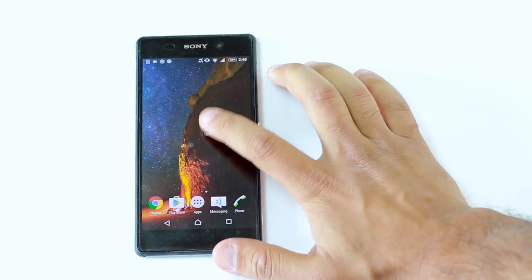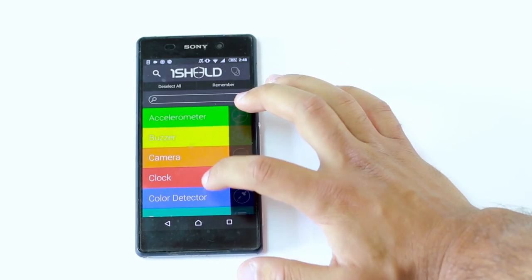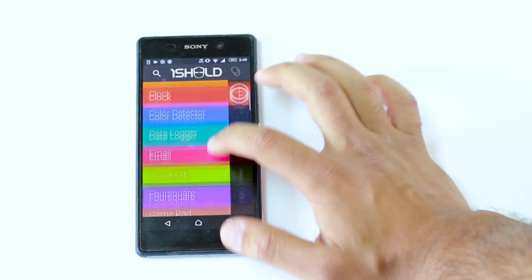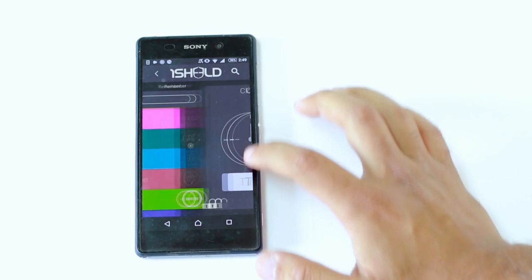Now connect the app, open the clock on the internet shield, then press Arduino's reset button and the system is up and running.